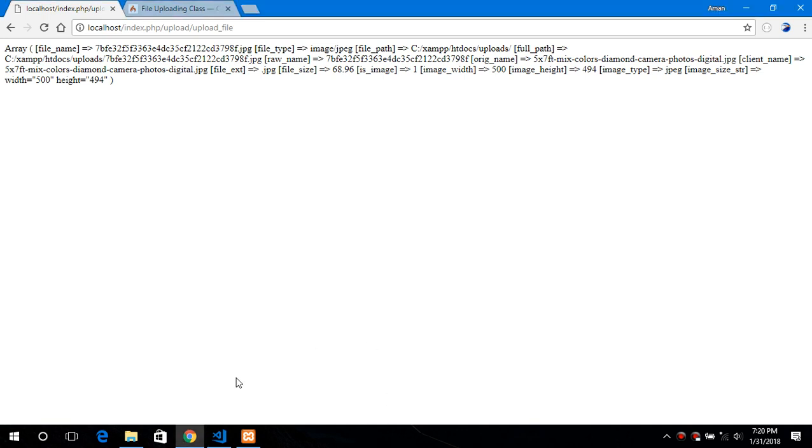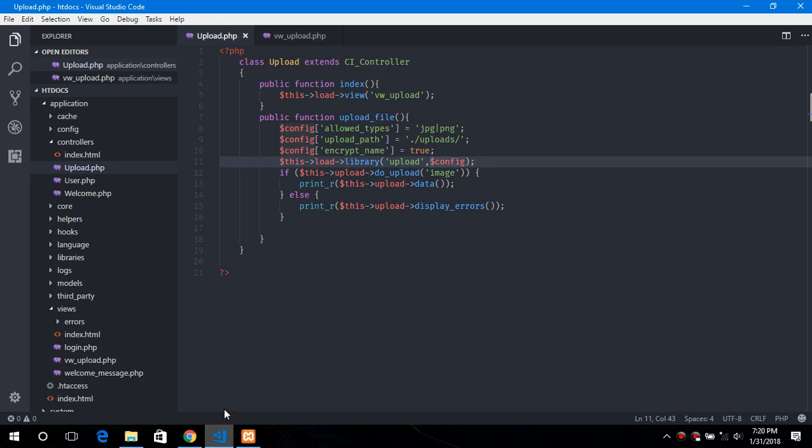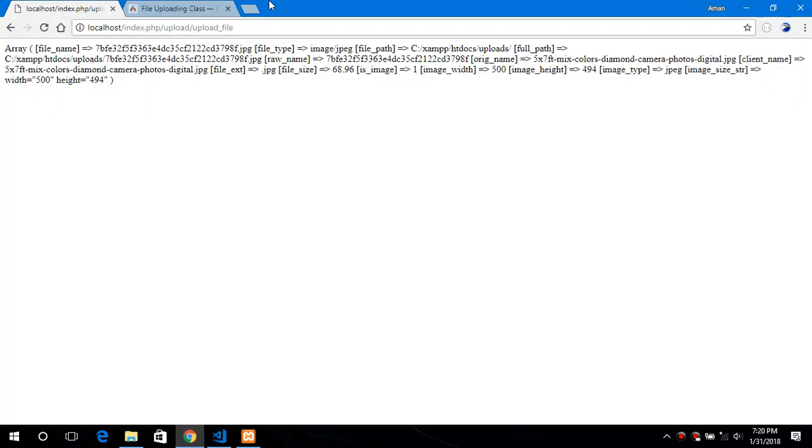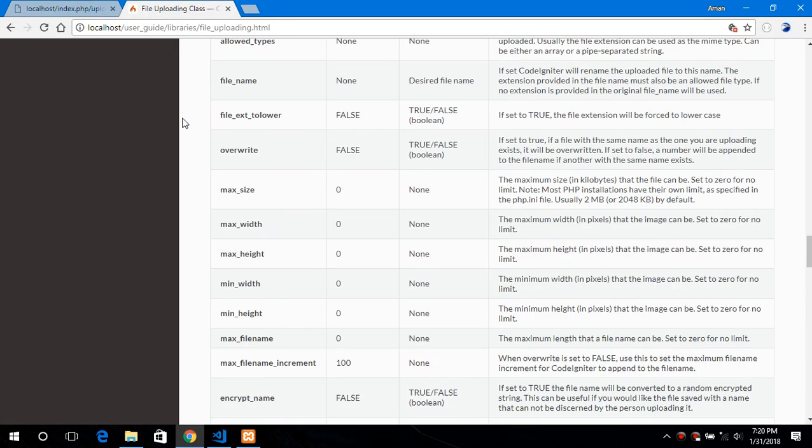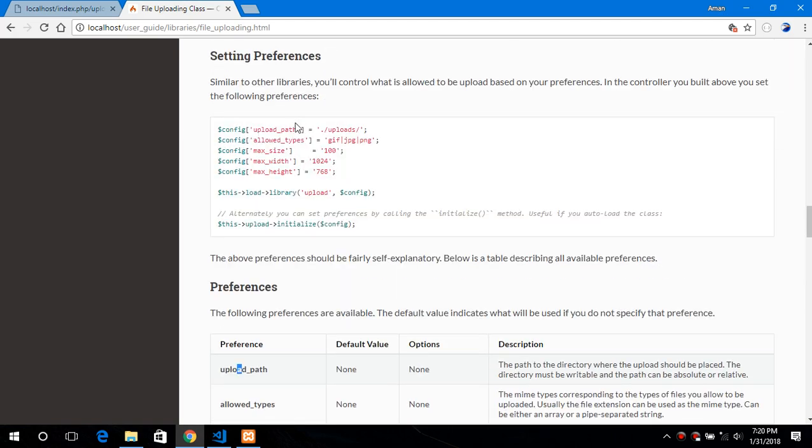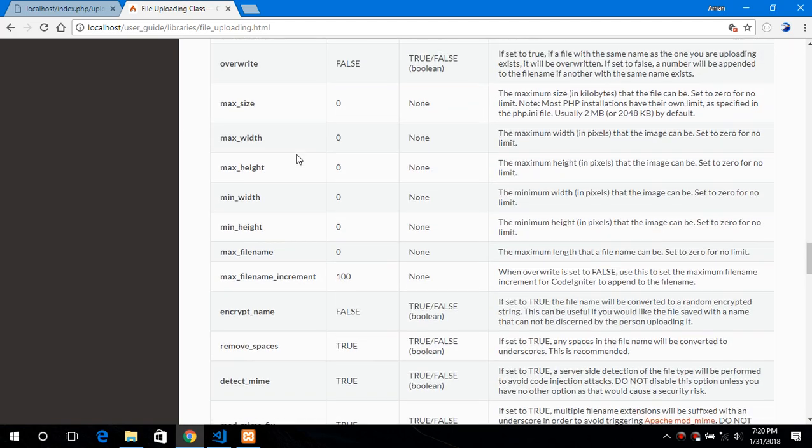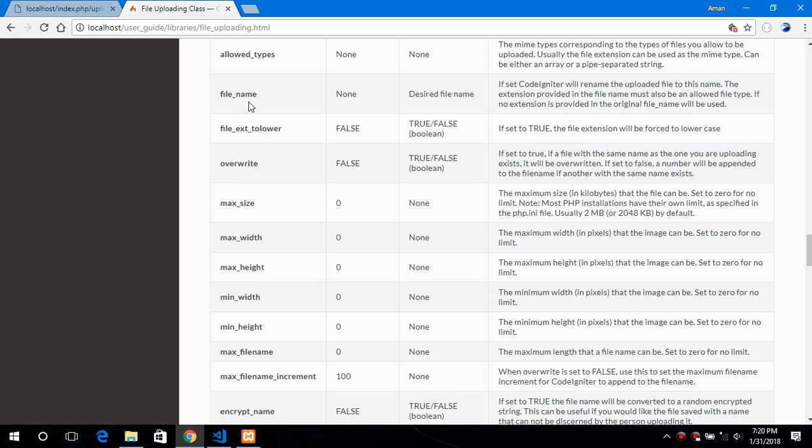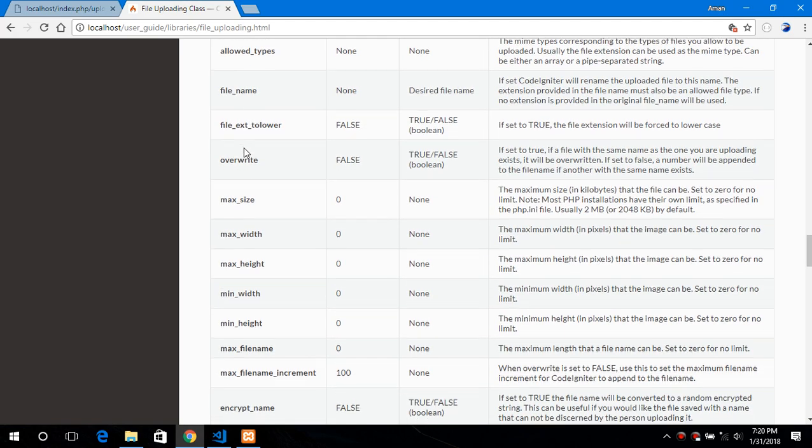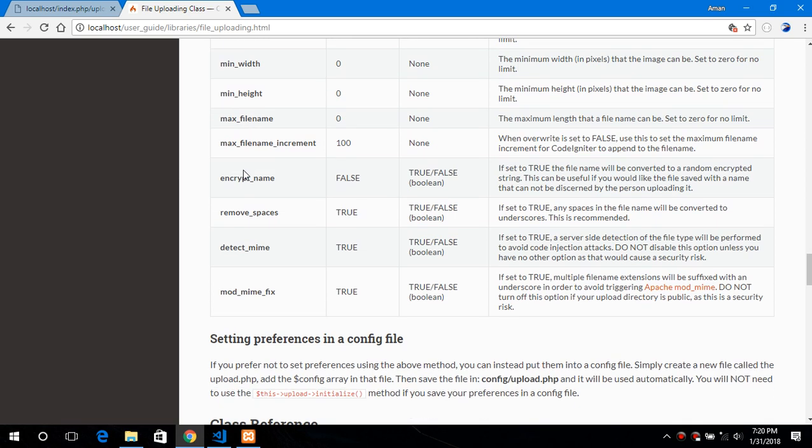You can also provide some validation configuration like max width, minimum width, height etc. More information you can find in the user guide which is the file uploading here. Here are the supported configurations. Encrypt name which we just use right now.